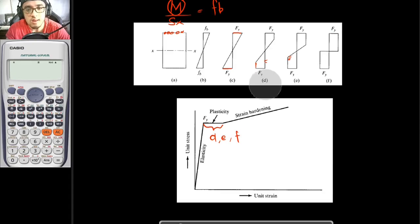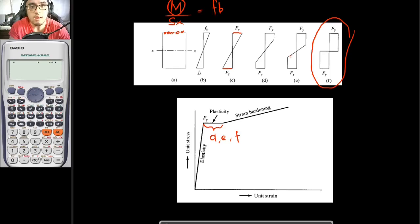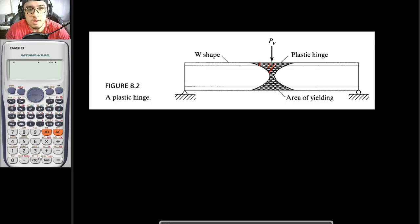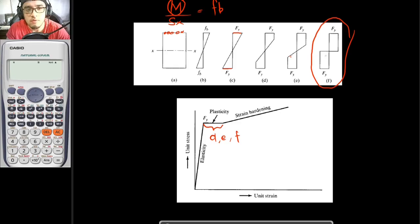Considering the last figure, if every fiber on your steel is yielding, this is what we call plastic failure or our plastic case. If this is happening, our steel member would fail in this manner — and this failure is what we call our plastic hinge. The stress diagram shows all fibers at that point are actually yielding.